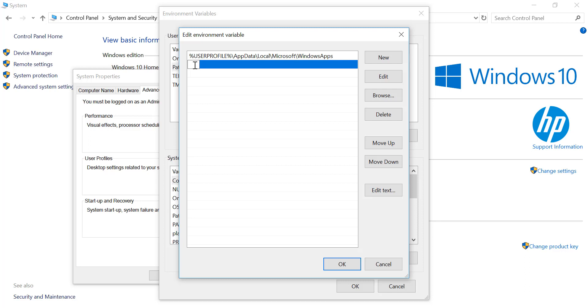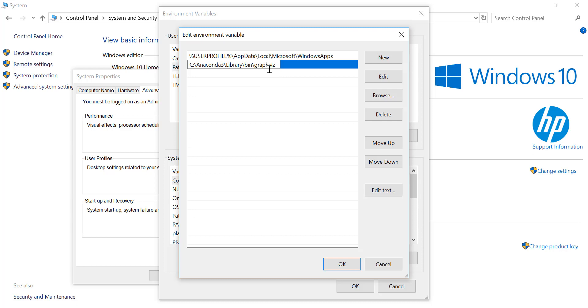Now all we do is press Ctrl+V to paste the directory of the graphics folder into your path, so the computer knows where to look for the graphics executables, which it wasn't finding before.